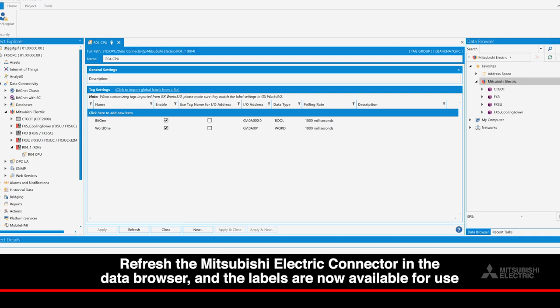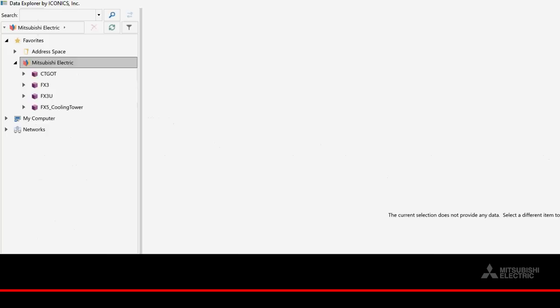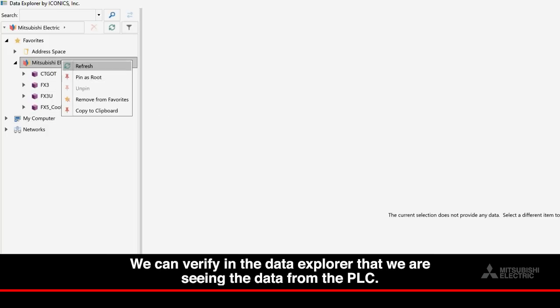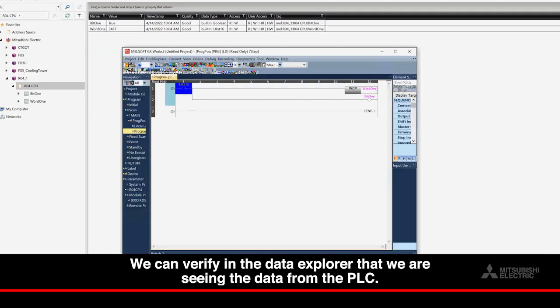Refresh the Mitsubishi Electric connector in the data browser and the labels are now available for use. We can verify in the Data Explorer that we are seeing the data from the PLC.